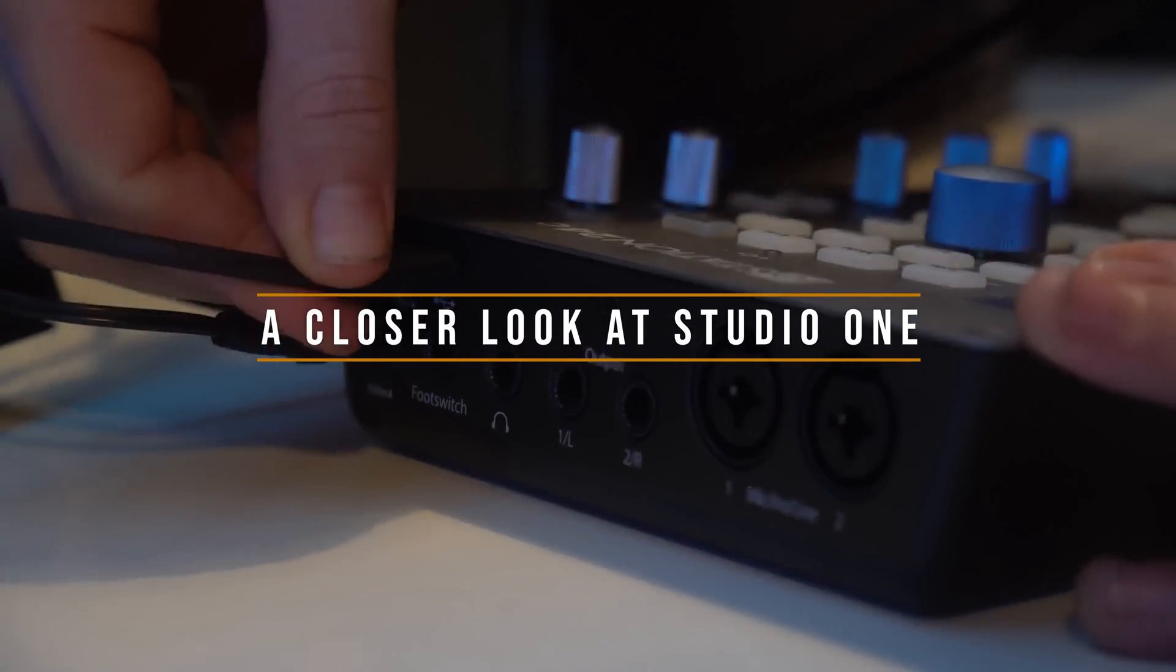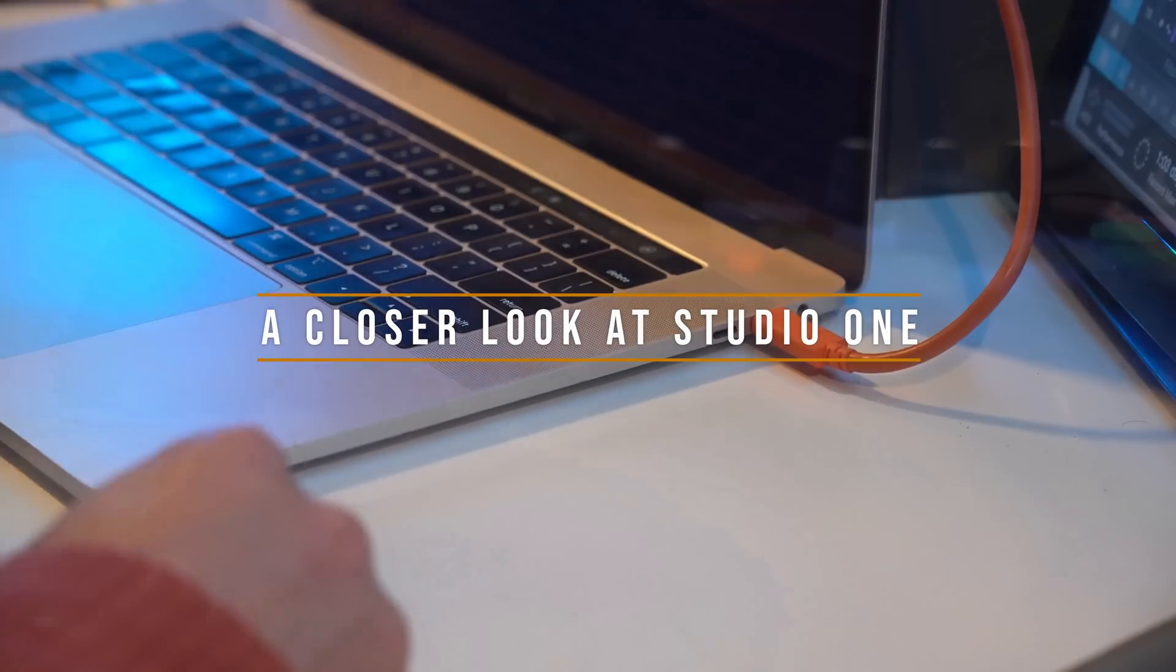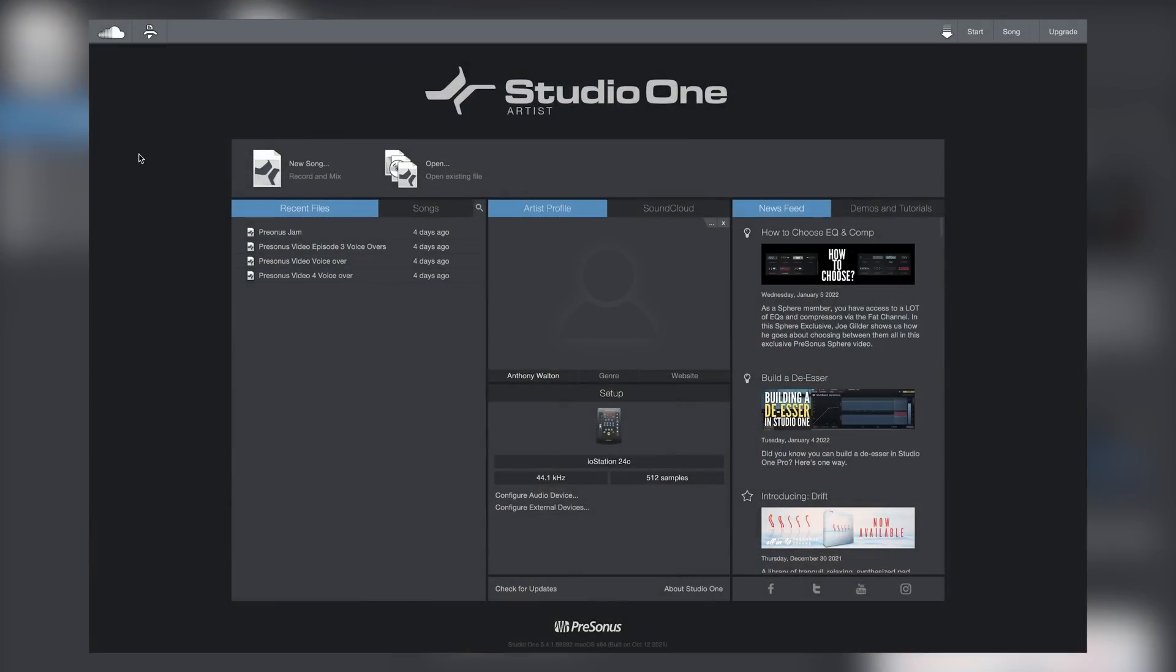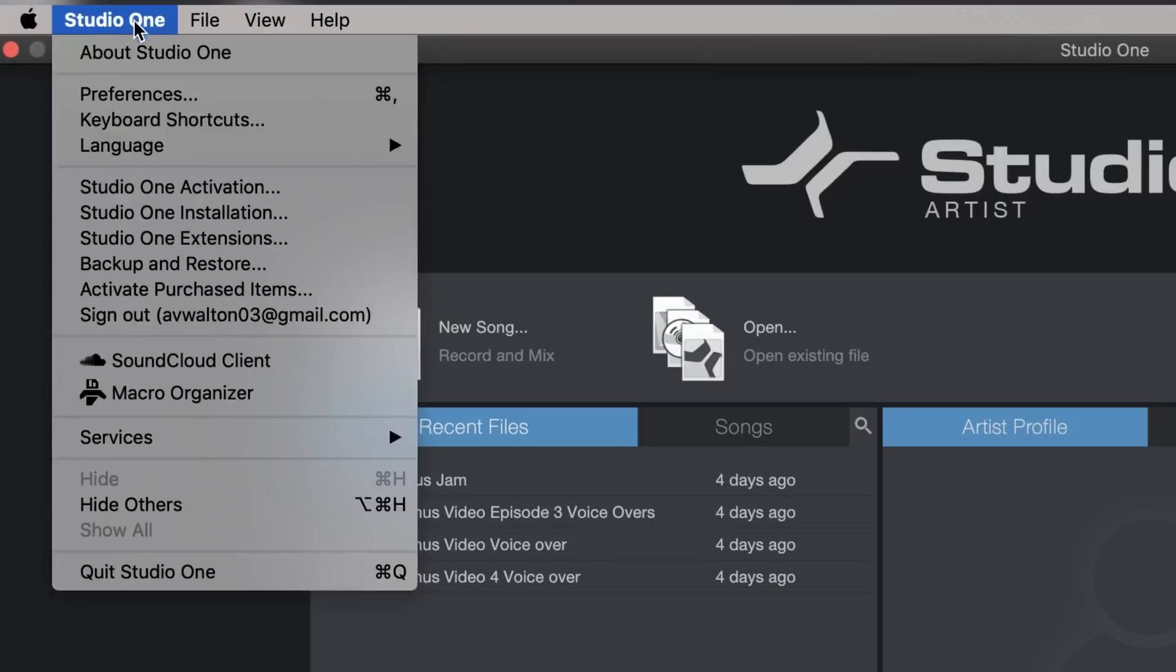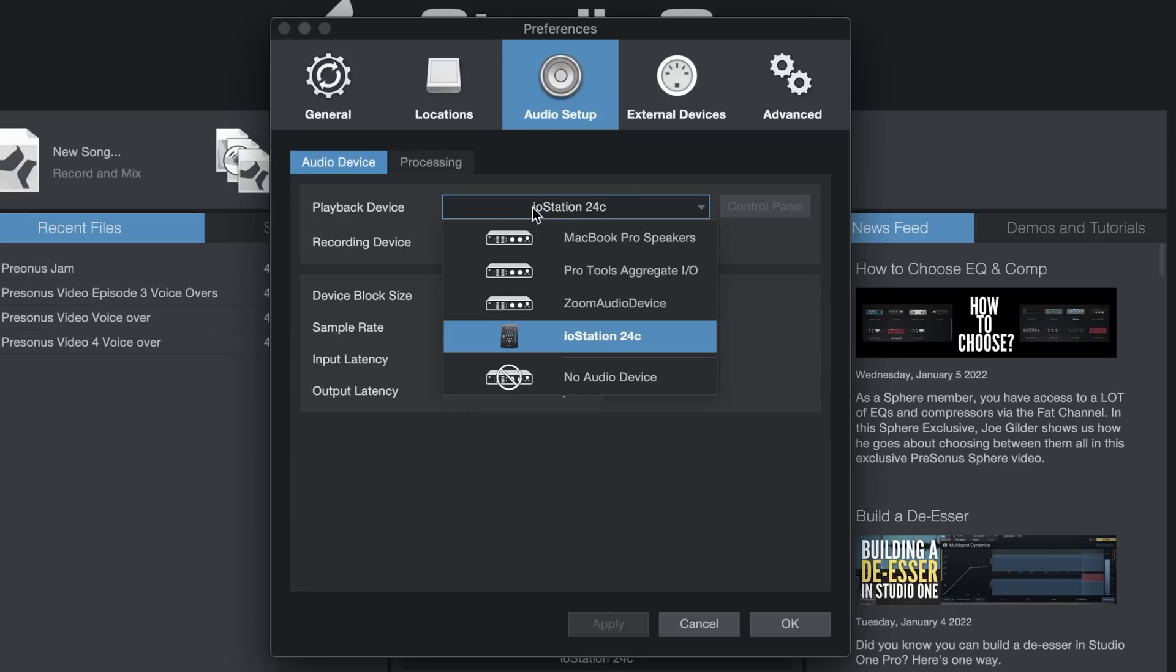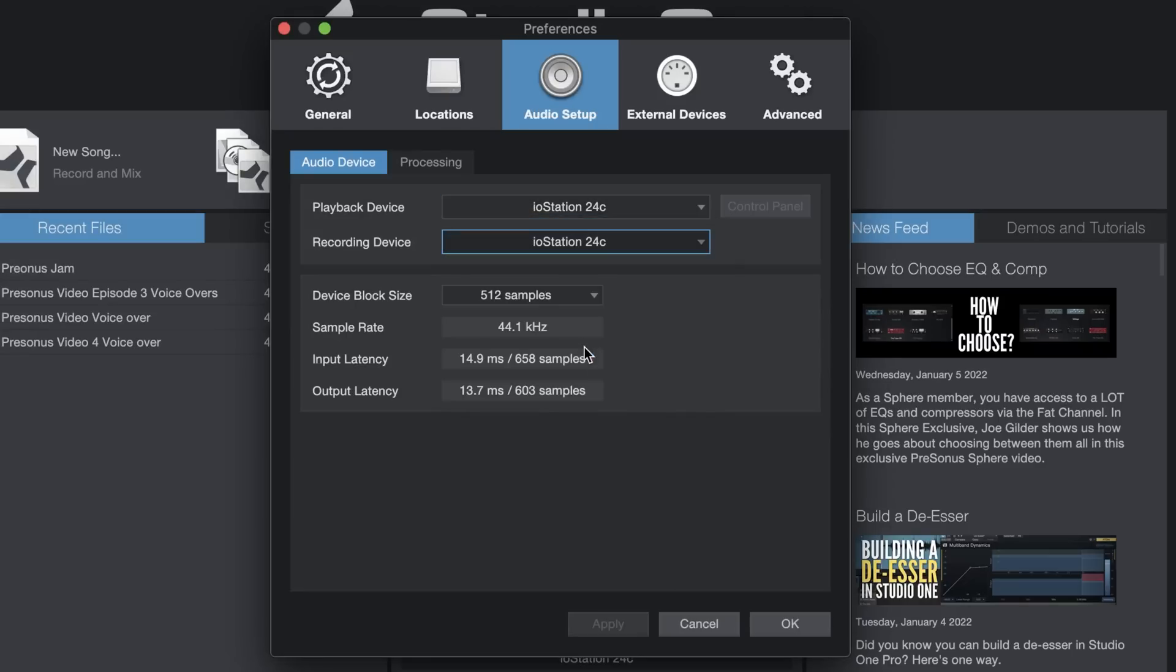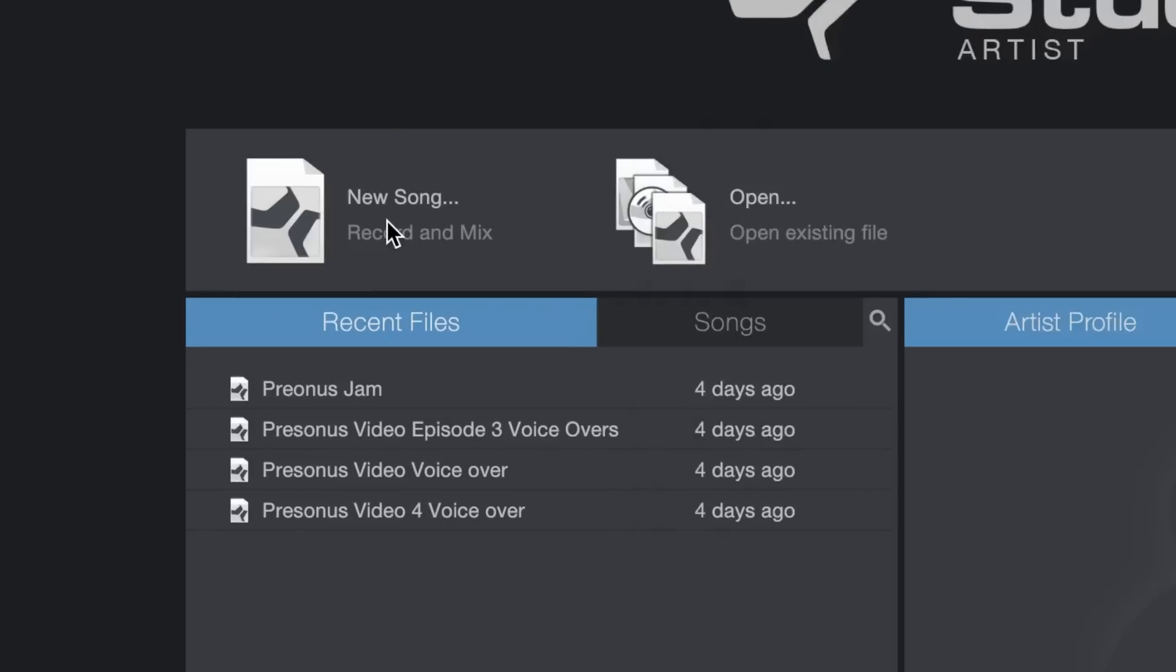Setting this up on your desktop is super easy. So to make sure that the DAW is communicating with your controller, go up to Studio One, hit Preferences. Make sure the audio device for playback is the IO Station 24C. Same with the recording device. Pick your sample rate. And then start a new song.